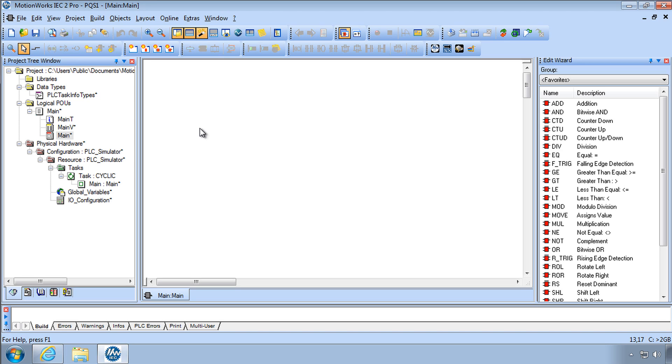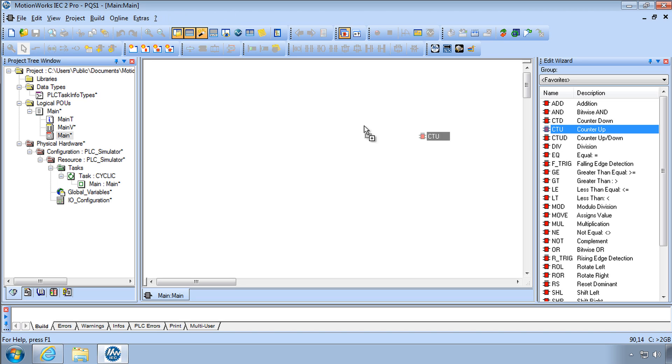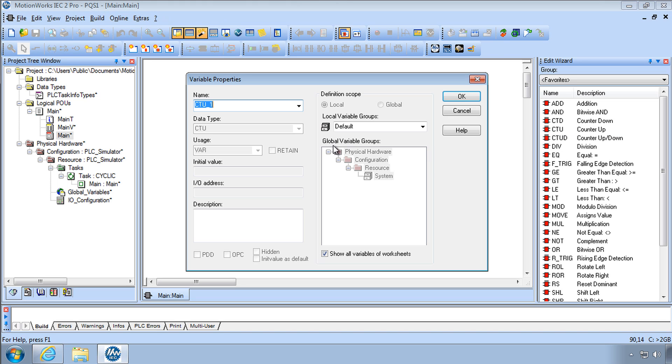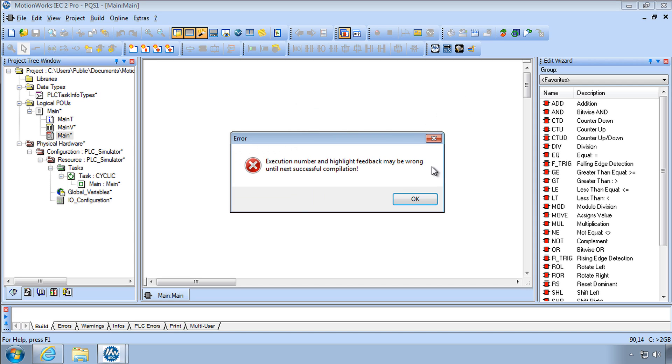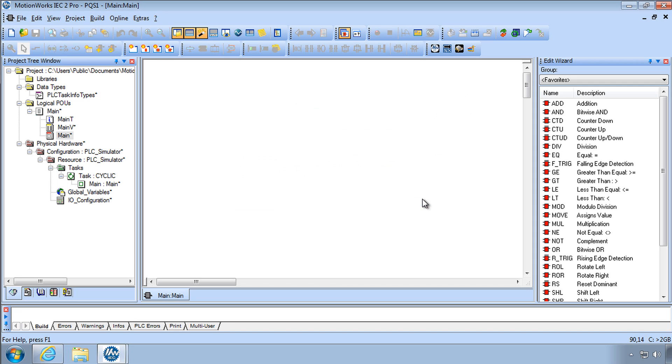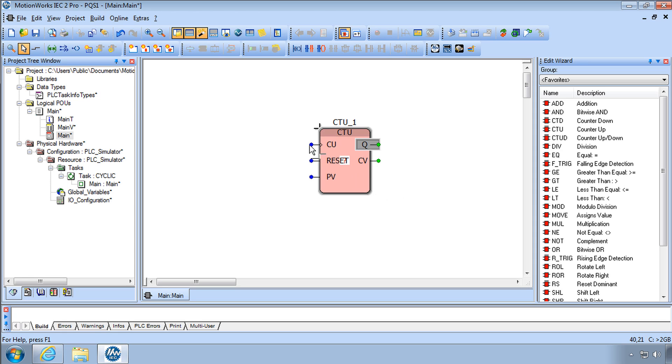I wanted to put in a counter up. So here I see it right away in the Edit Wizard. Drag in a counter up. Accept the name and OK. Talked about the error about that in the previous video.